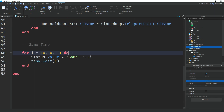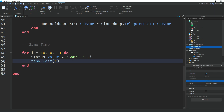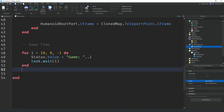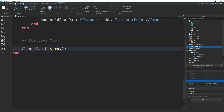For the game timer it's the same as the intermission — we use a for loop and you can change how long it is by changing the 10 to a different number. We change the status value to 'Game: ' concatenated with i, and use task.wait(1) each iteration. After the timer, we do the same teleport loop but send players to the lobby instead of the cloned map. Finally, we destroy the cloned map once the round is over.